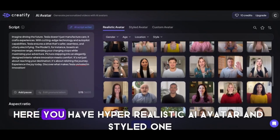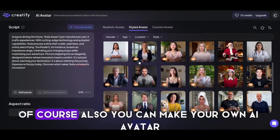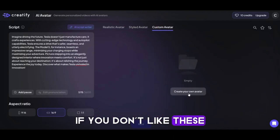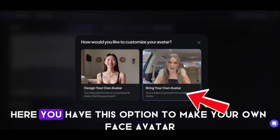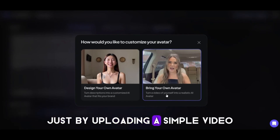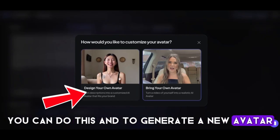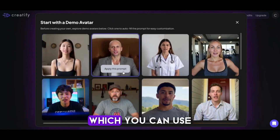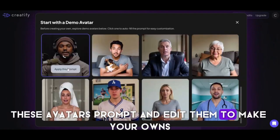Next, you have to choose an avatar. Here you have hyper-realistic AI avatars and styled ones. You can also make your own AI avatar if you don't like these — it would help you generate your own character. Here you have the option to make your own face avatar just by uploading a simple video. Each avatar has a unique prompt which you can use and edit to make your own.